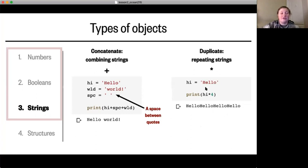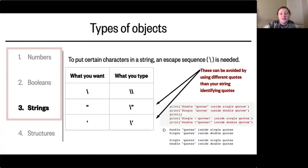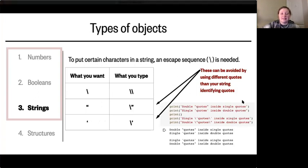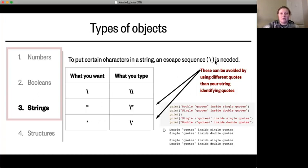If the original string did have a space in it, the final string would also have spaces. There are certain characters that, in order to put them into a string, you have to add an escape sequence — a backslash.